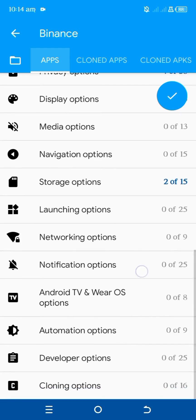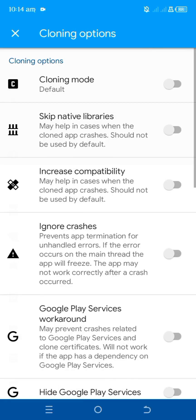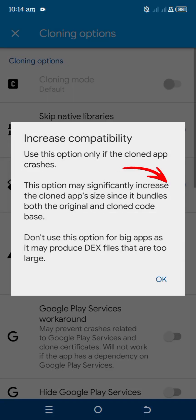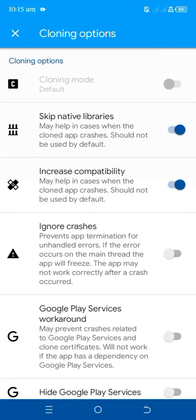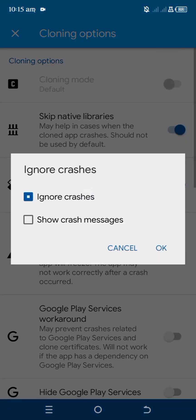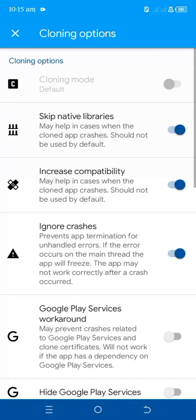Next, move on to cloning options — the last option. Tap on cloning options. Look for Skip Native Libraries and enable it. Then enable Increase Compatibility and tap okay. Then look for Ignore Crashes — that's the third or fourth option — enable that as well and tap okay.